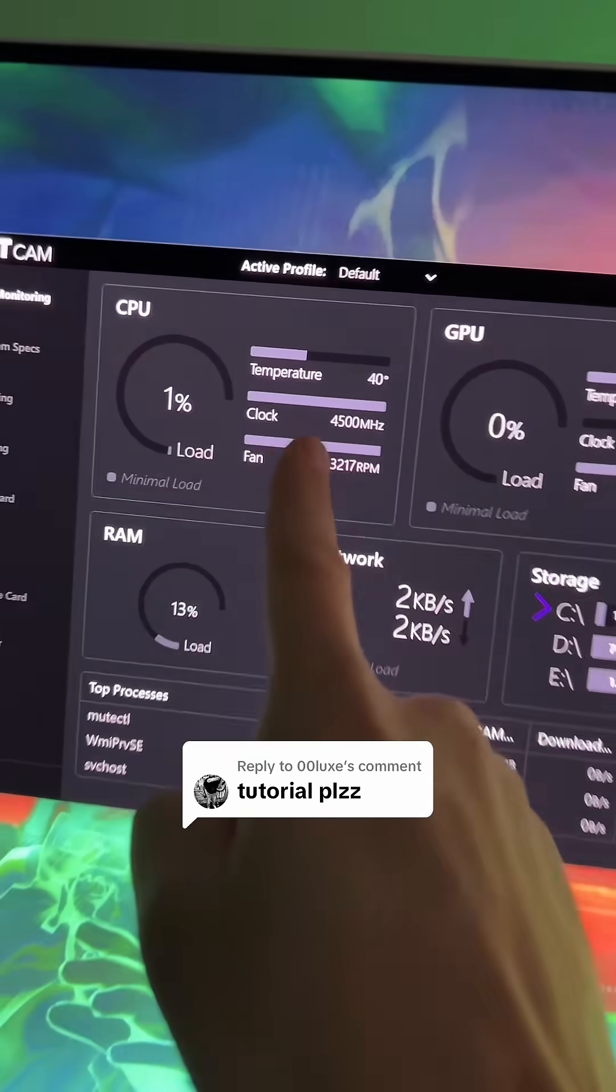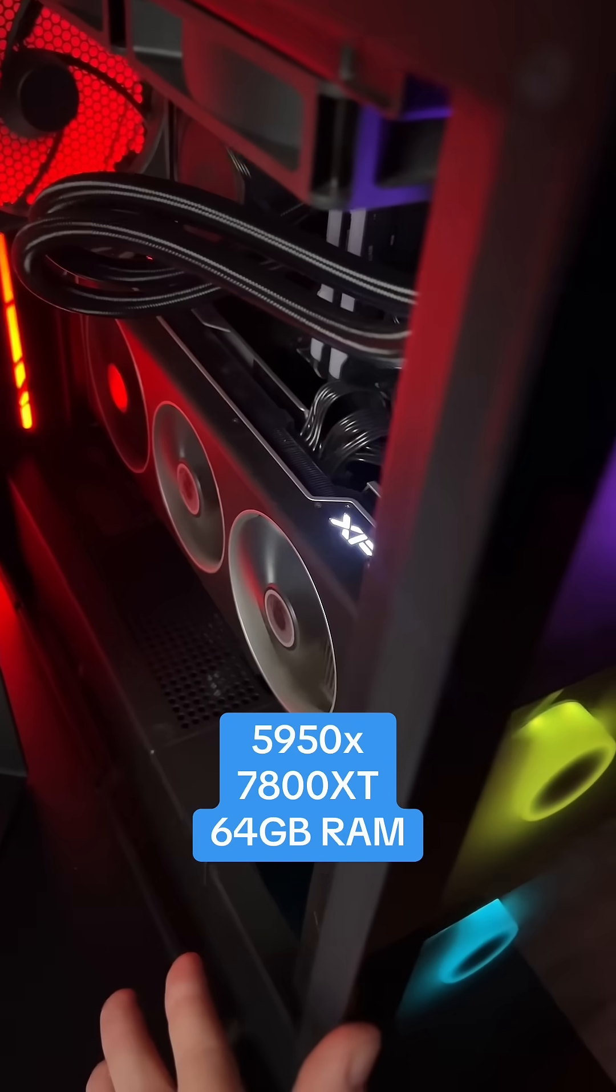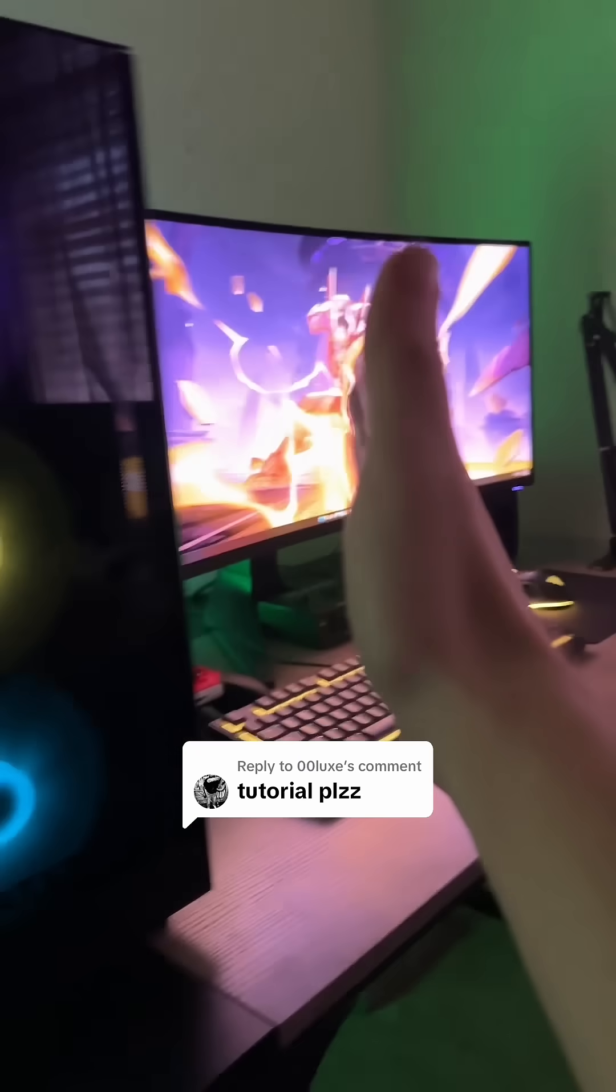First and foremost, 5950X, 16 cores. I did that for a specific reason. Eight cores, eight cores.